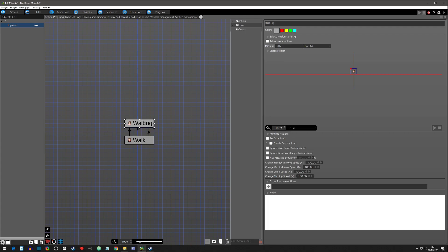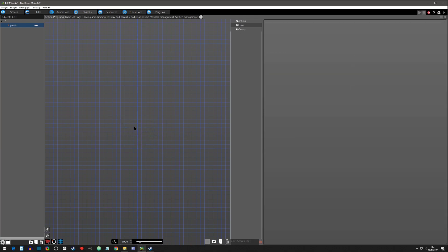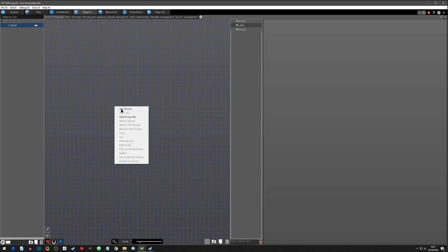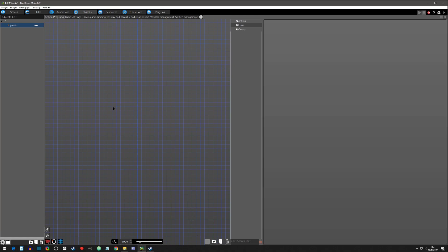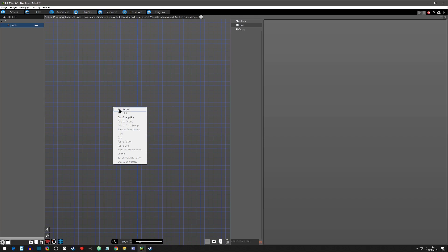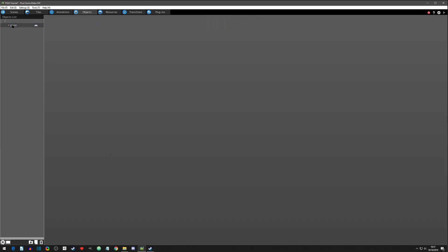You'll notice it auto-populates a basic loop for an idle animation and a walking animation. The walking animation is not fully set up — you have to come in and set it up. We can use this to show the basic logic, but we're going to delete both and start over. With a blank page, you can right-click and add an action, or click down here. Think of an action as an event page.